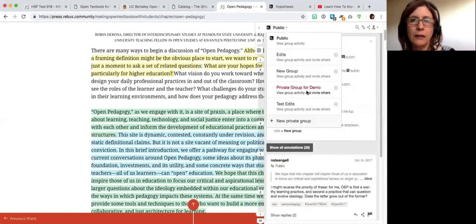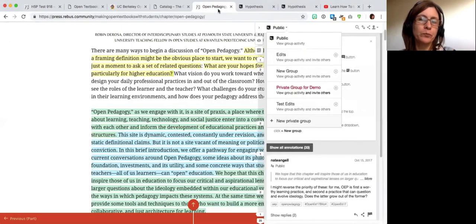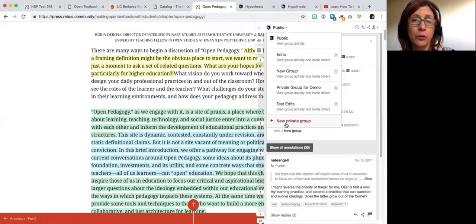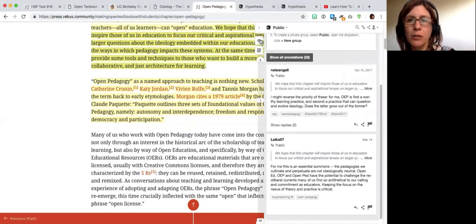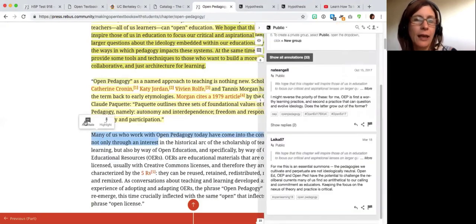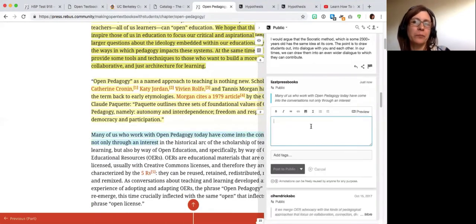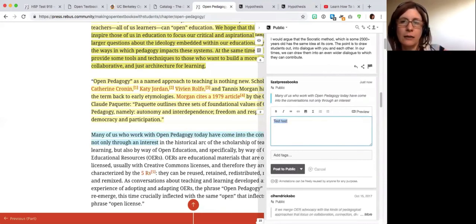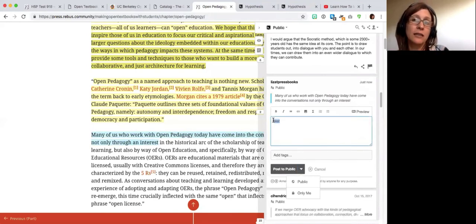Once logged into Hypothesis and in a private group, you can find the private group and add comments on the book, or add a new private group. You can select some text, annotate it, add your annotation, and have the option to post it publicly or keep it private, or make annotations just for yourself.